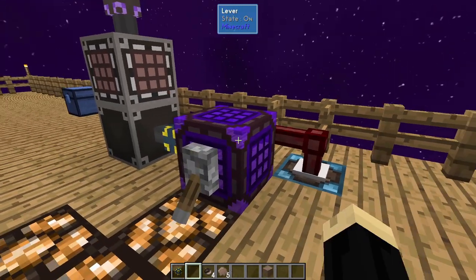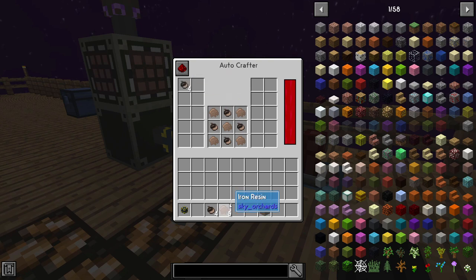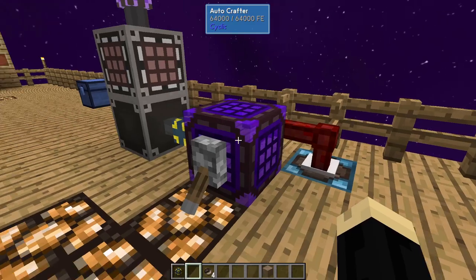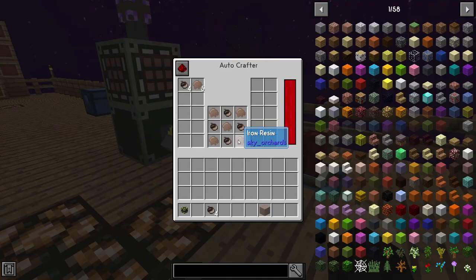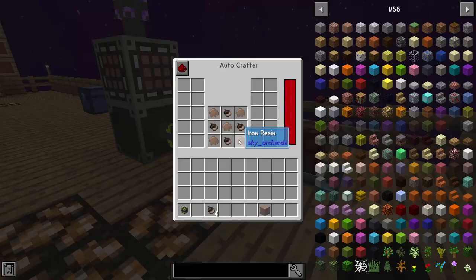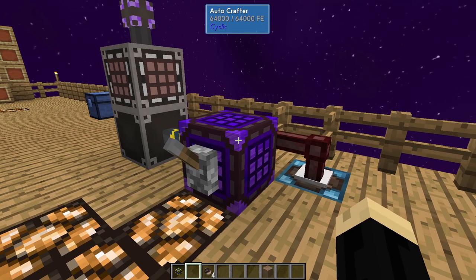Now we're going to go over here and flip that on. So we look inside, you'll see it just put the acorn there. We've got to kickstart it by putting in the second component and you'll see it's making a ton of iron amber. Now I'm going to turn that off real quick. Normally, if you just want this to craft forever, you can turn it back on again — you'll see it's going to keep going. You can toggle that off and on as you need. Very easy.